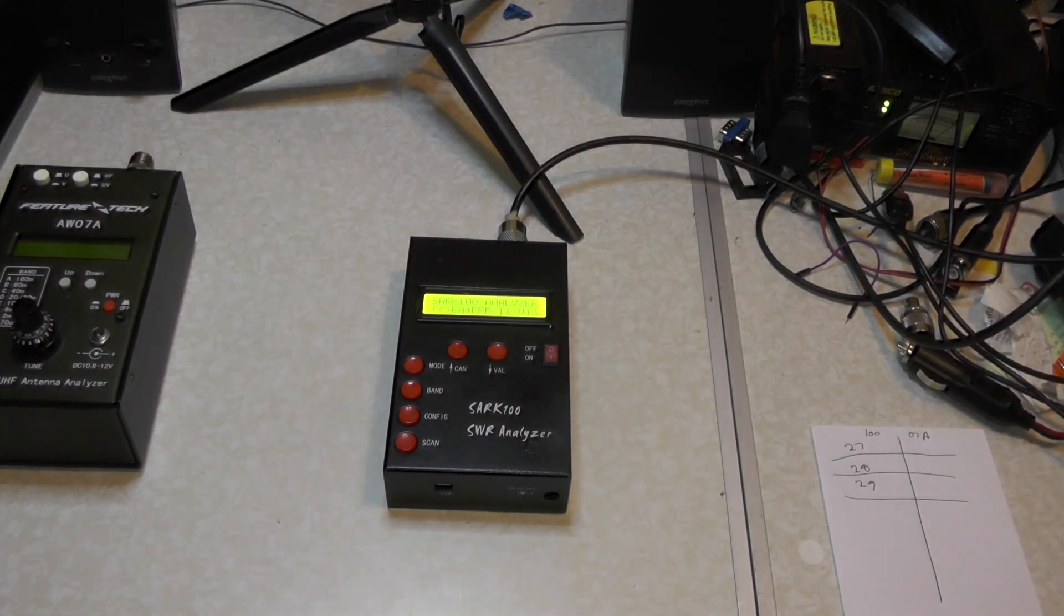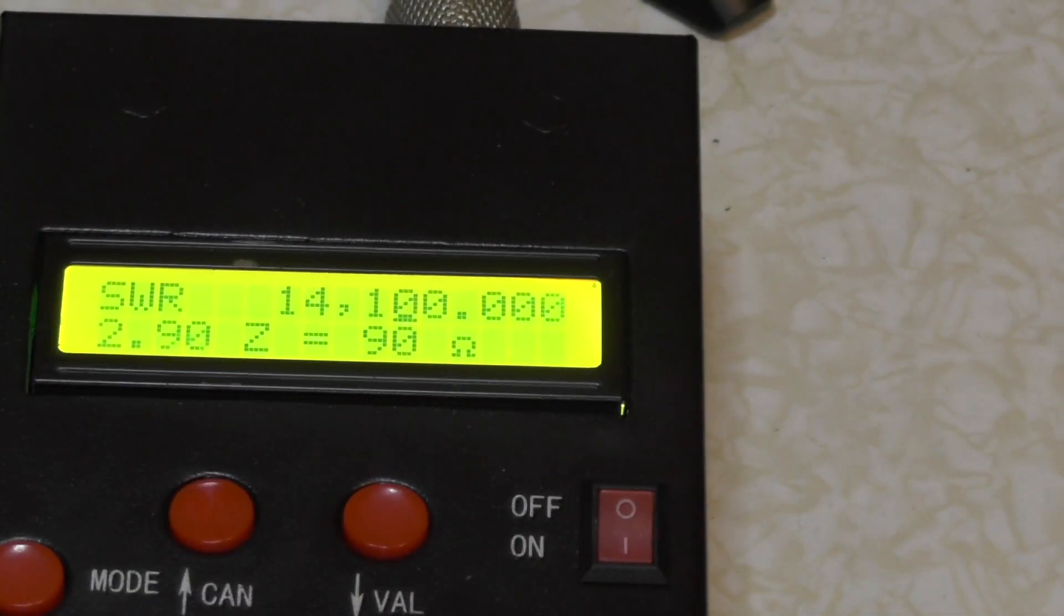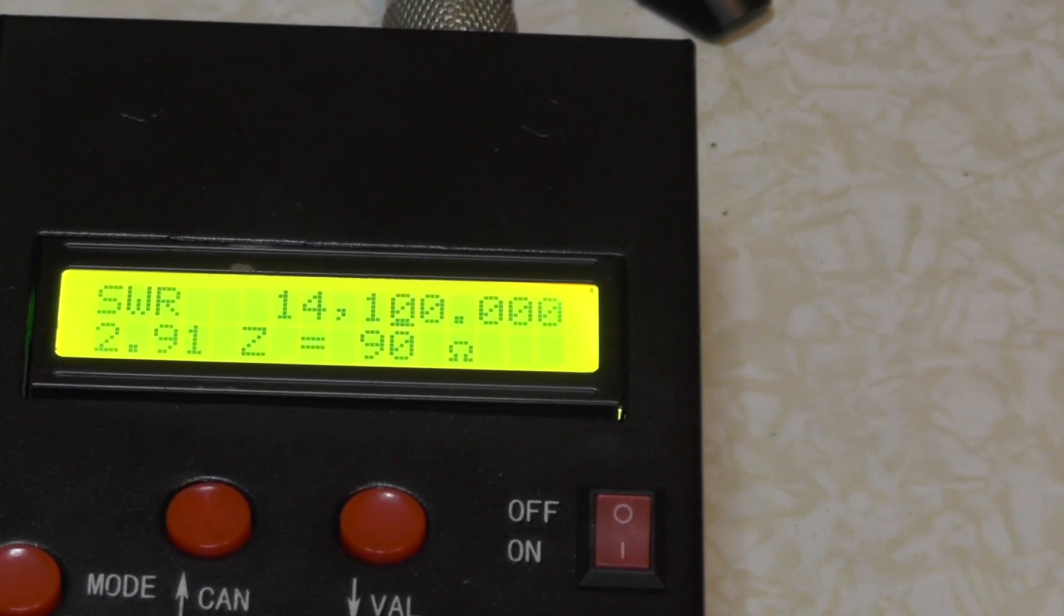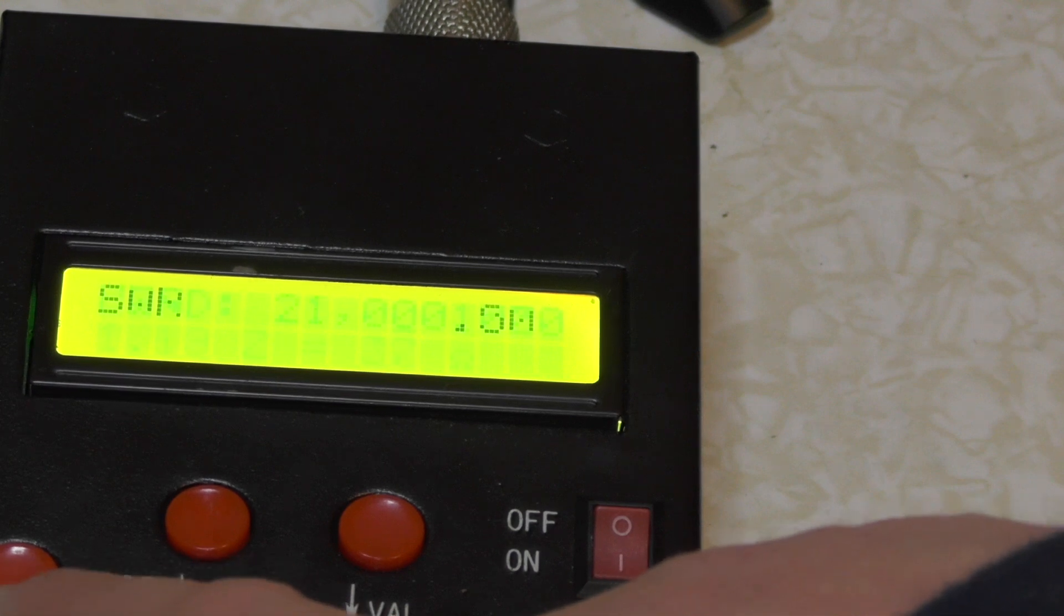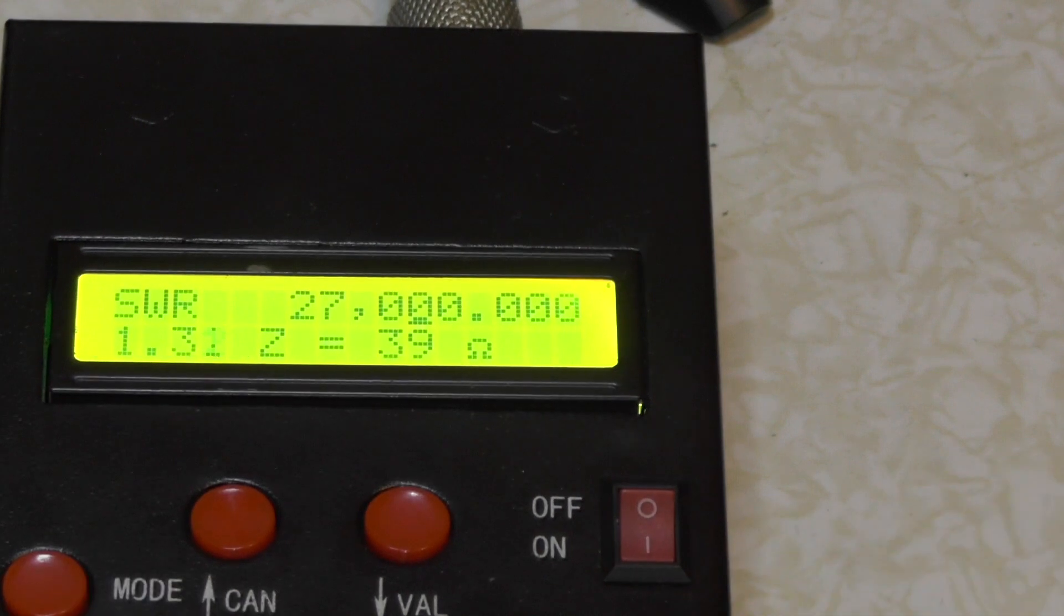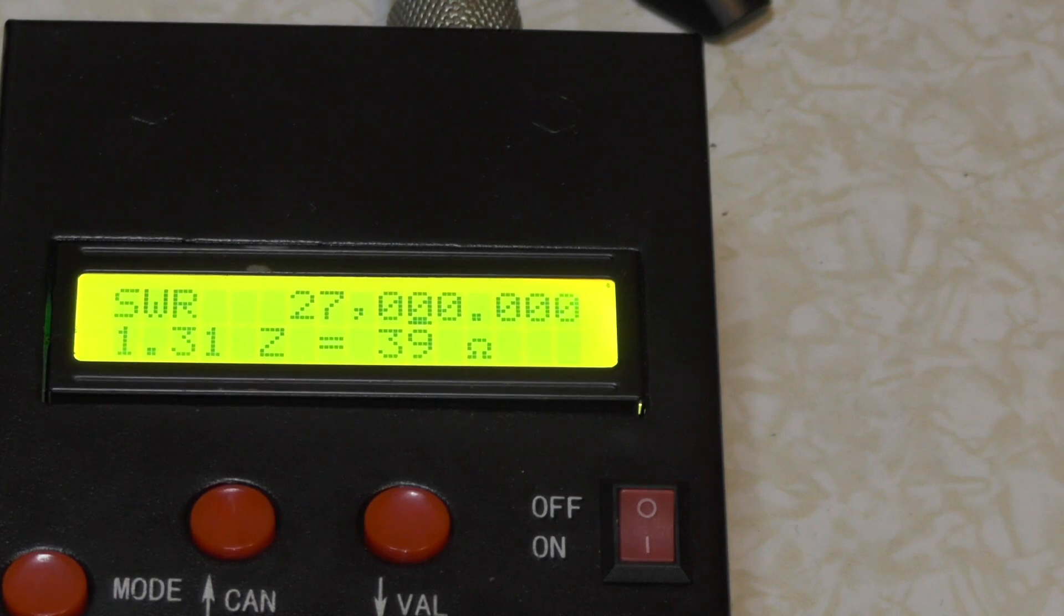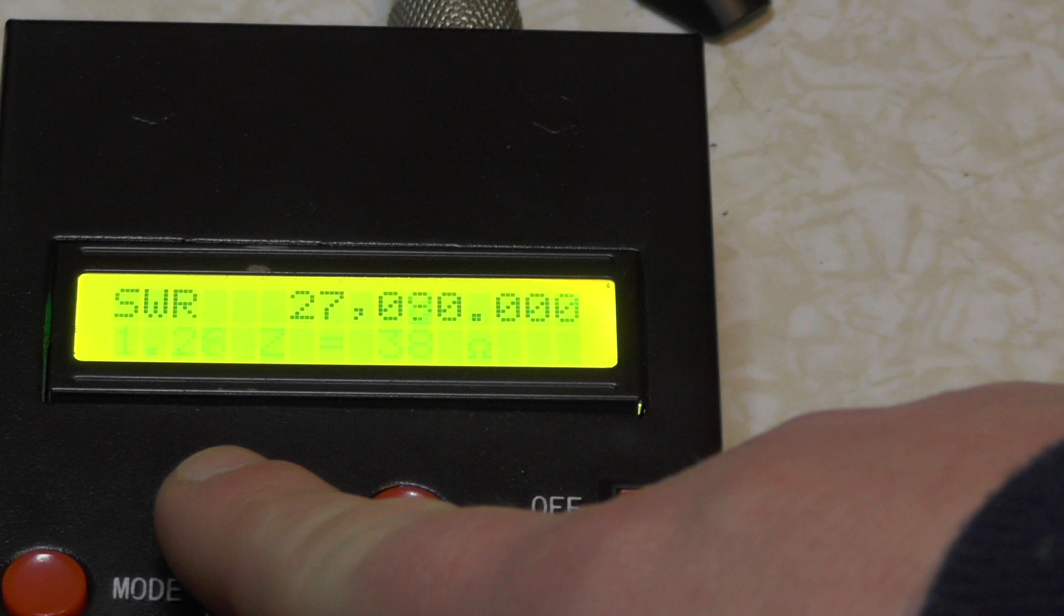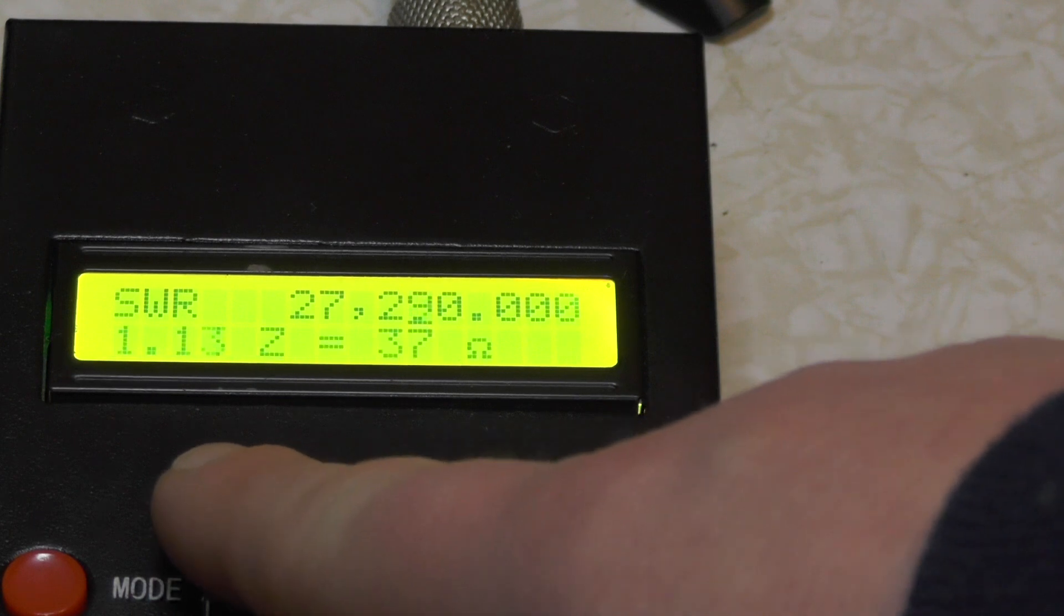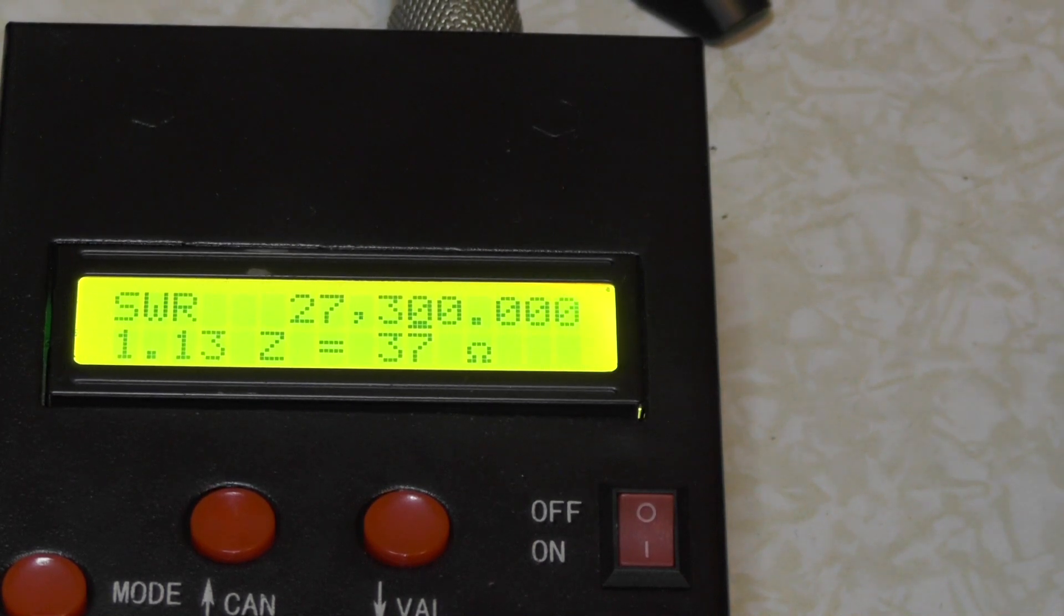So I'll turn that one on, zoom in. You can see there it says I'm on 14 megs, so that's 20 meters. Let's change the band, so 17, 15, 12, 11 and it's sitting there at 27 megs dead on. It's 1.31 so let's go up a bit. So 27.3 is giving us 1.13. Write it down.